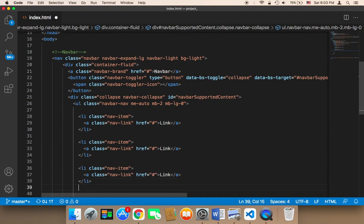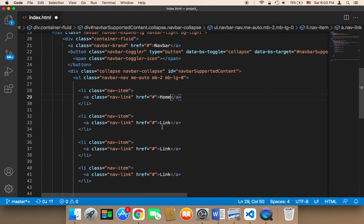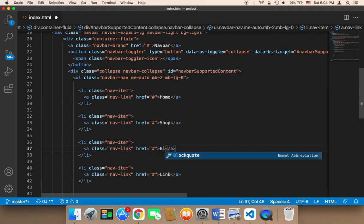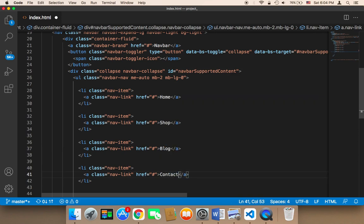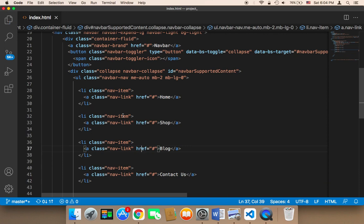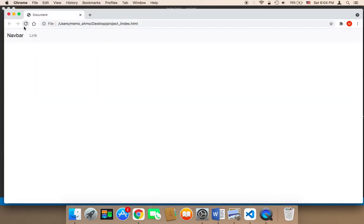I'm going to paste it once, twice, three times — and then I'm going to change these to: Home, Shop, Blog, and Contact Us. So we have this nav bar, and now if I refresh I should find four buttons. As you can see: one, two, three, four.